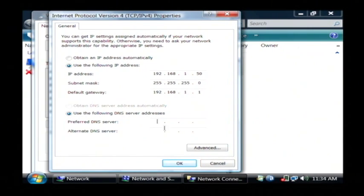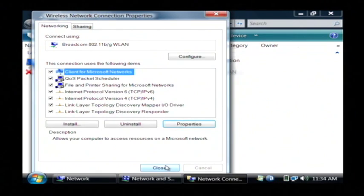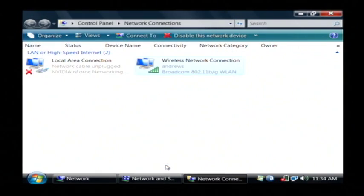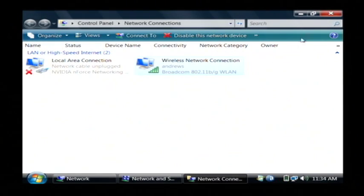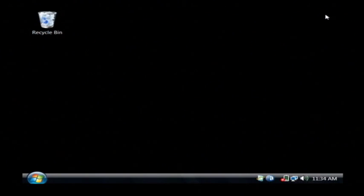Now for the preferred DNS, let's set that to my router as well, which is 1.1. And click OK. Now click close. And we have just successfully changed our IP address.